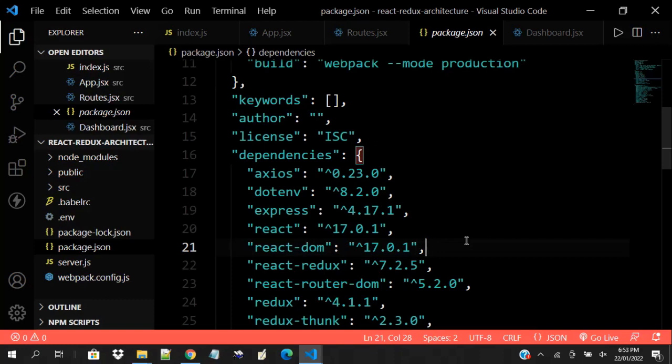Today's video tutorial is centered on how you can structure your React project to fit industry standards. We're going to be making use of the React Redux architecture, structuring our code around React and Redux, using Redux as our state management library.